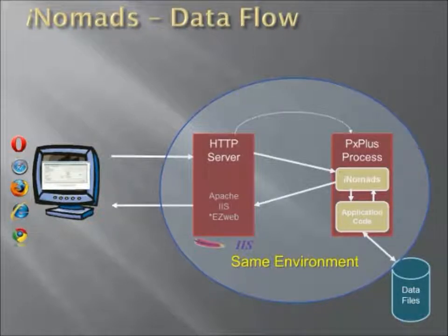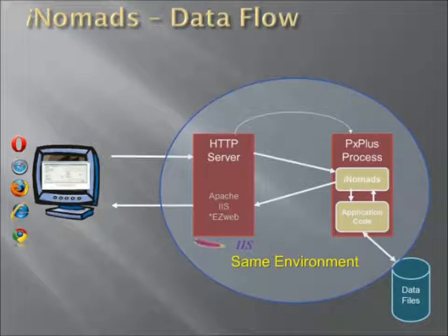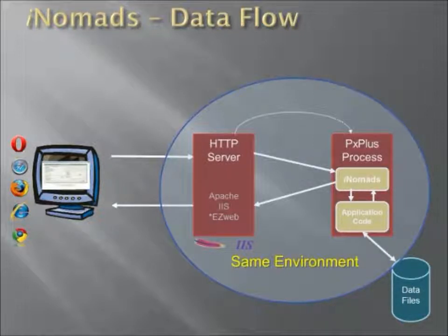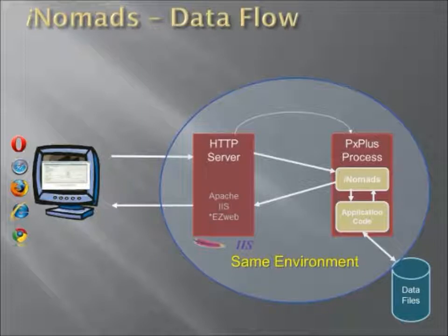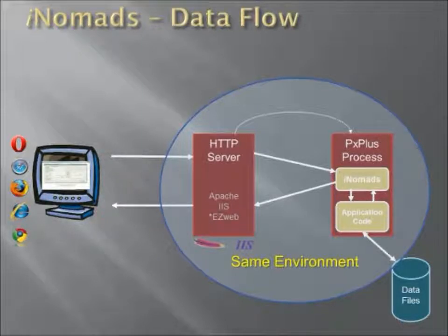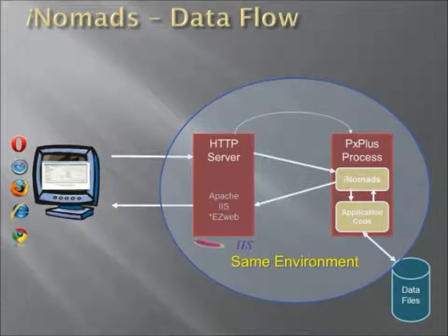While for many instances this may not be a problem, the big concern in some sites is the fact that the data files involved in the application code have to be accessible by the HTTP server. This can be a concern in many cases where security is key and critical.